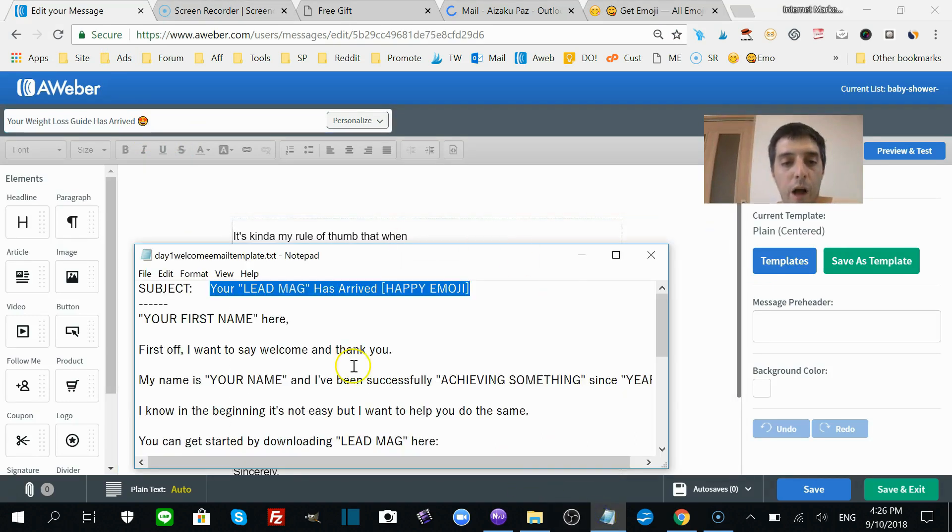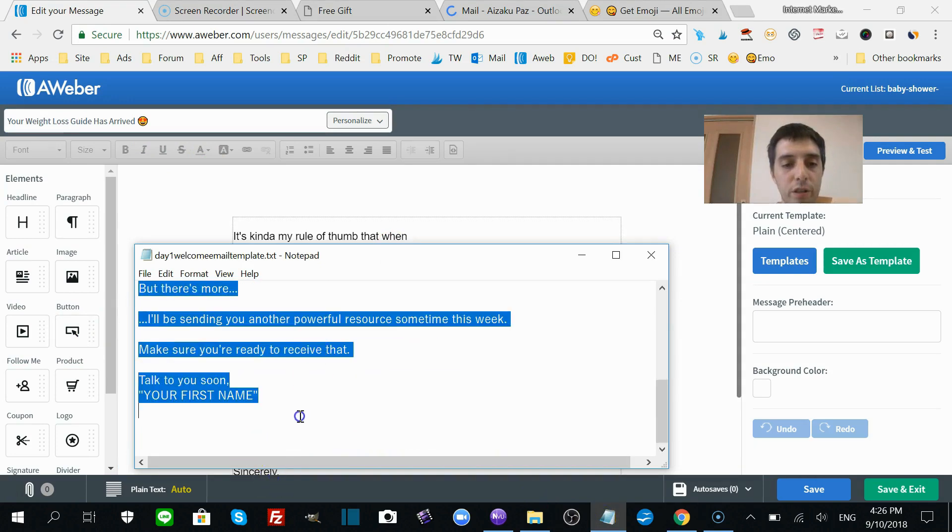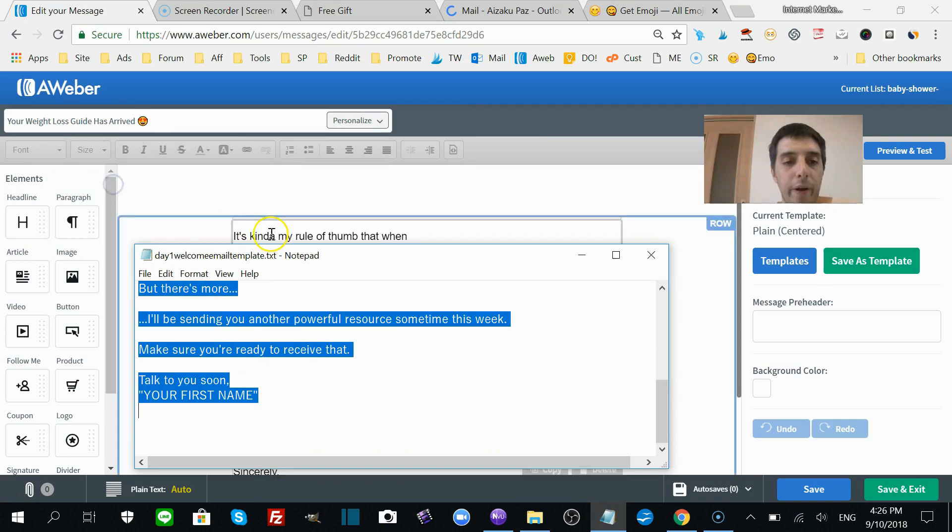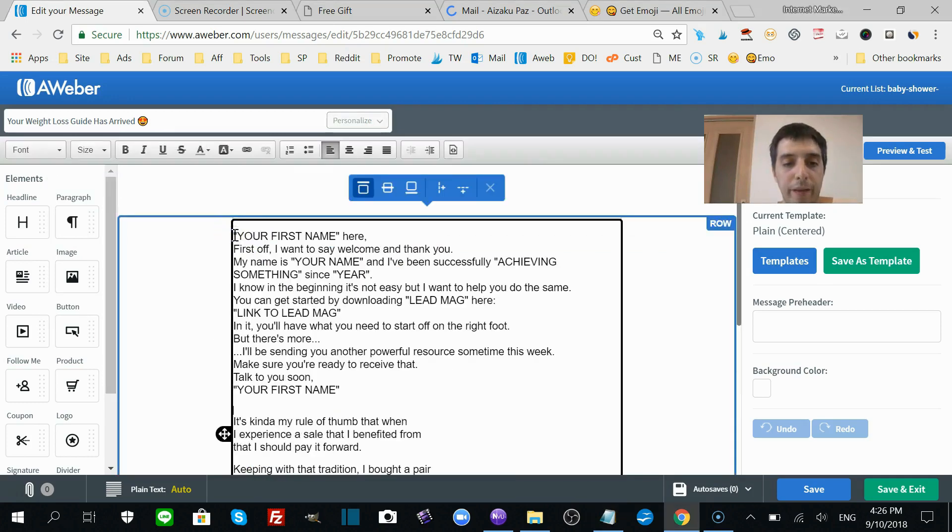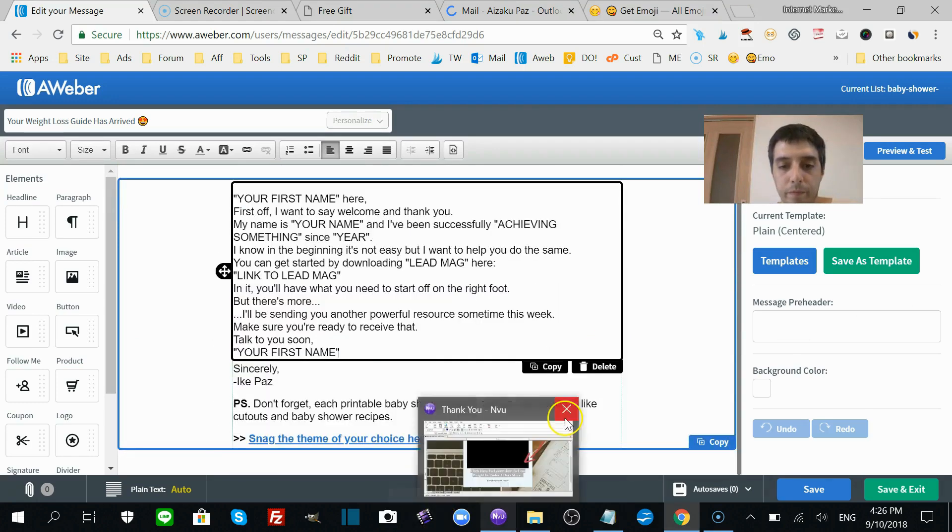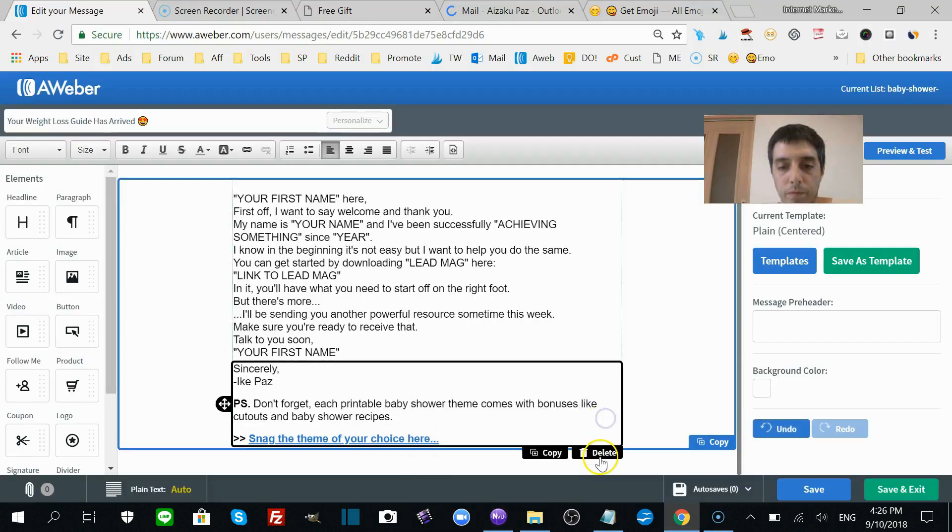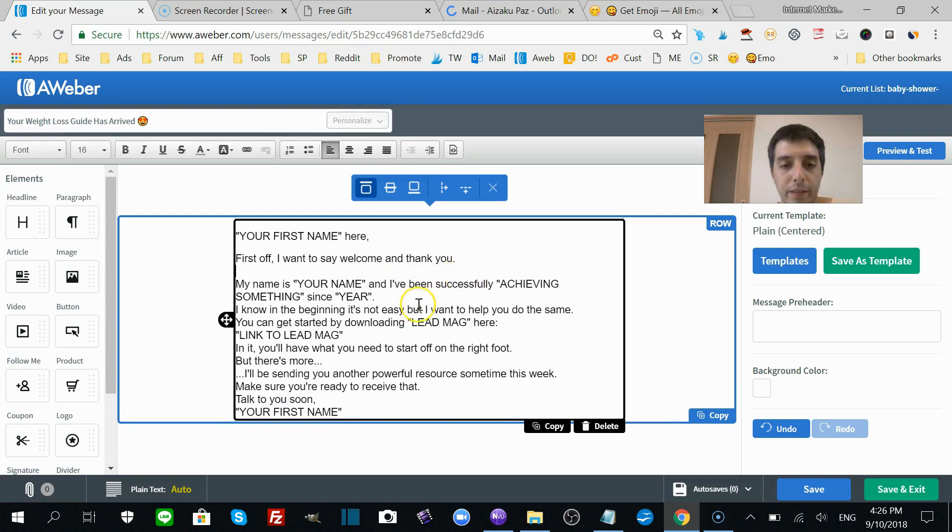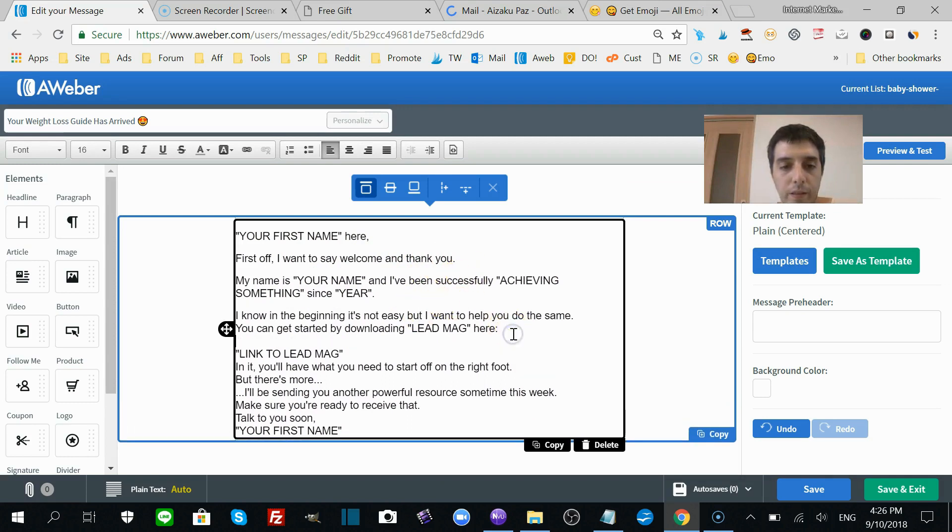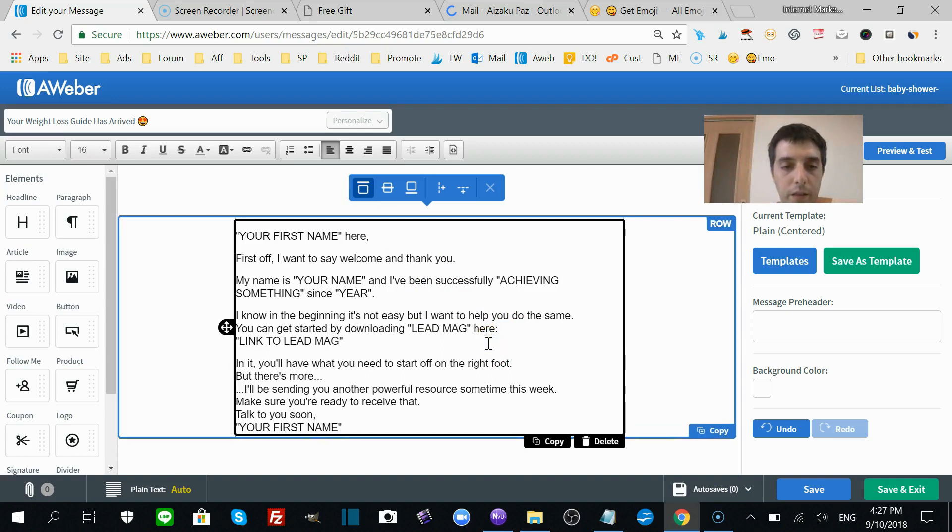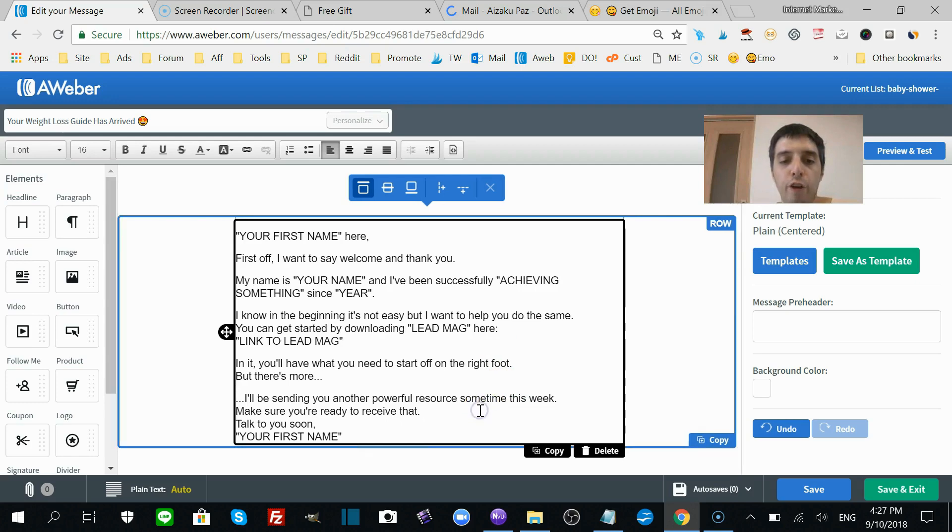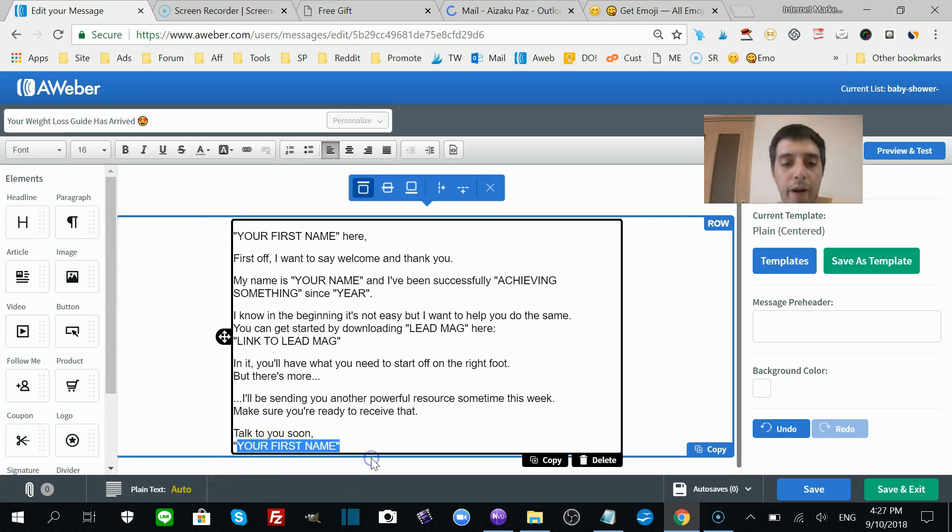Copy the rest of the message. It's short and sweet and to the point. I'm going to paste it right in there. Let's fix it up. Now you want to notice all the quotation marks—that's where you put in your information. Talk to you soon, your name. I'm going to put in Ike Paz.